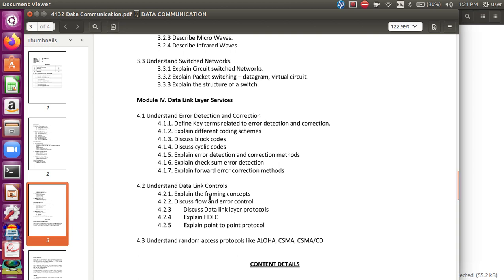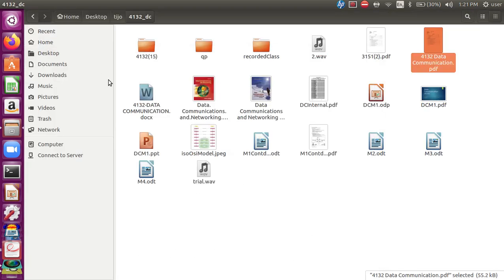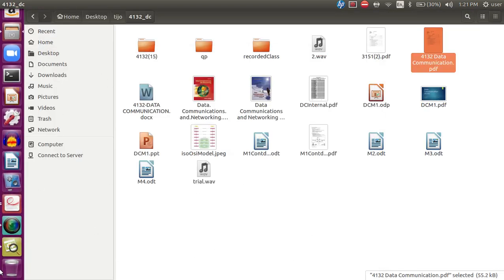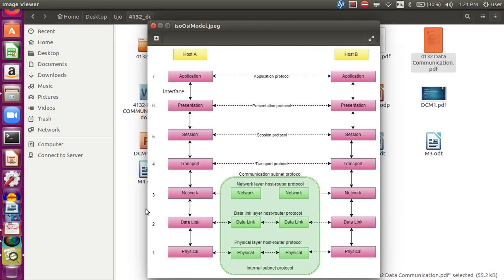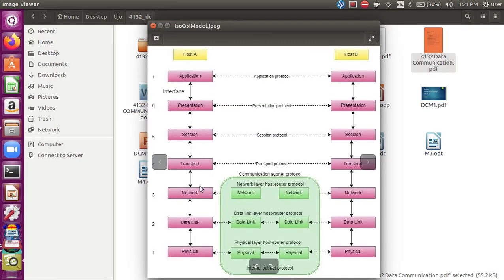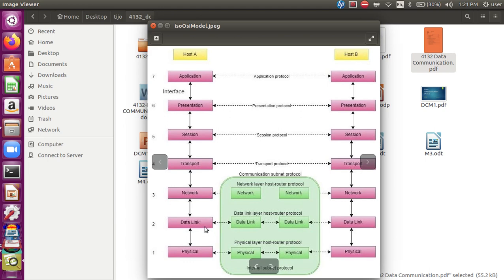The next topic is the framing concept of data link layer. Now, we are working on the OSI model. We are learning about the physical layer, the media type, and the main function of error control and detection.